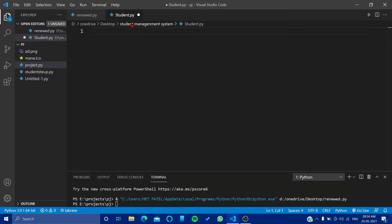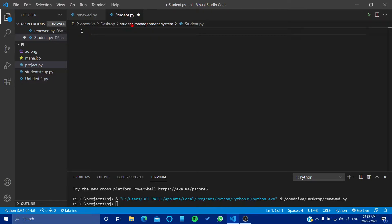So guys, welcome back to another video. Today we will learn how to make a student management system in Python with an amazing black theme using GUI tkinter. So let's start.